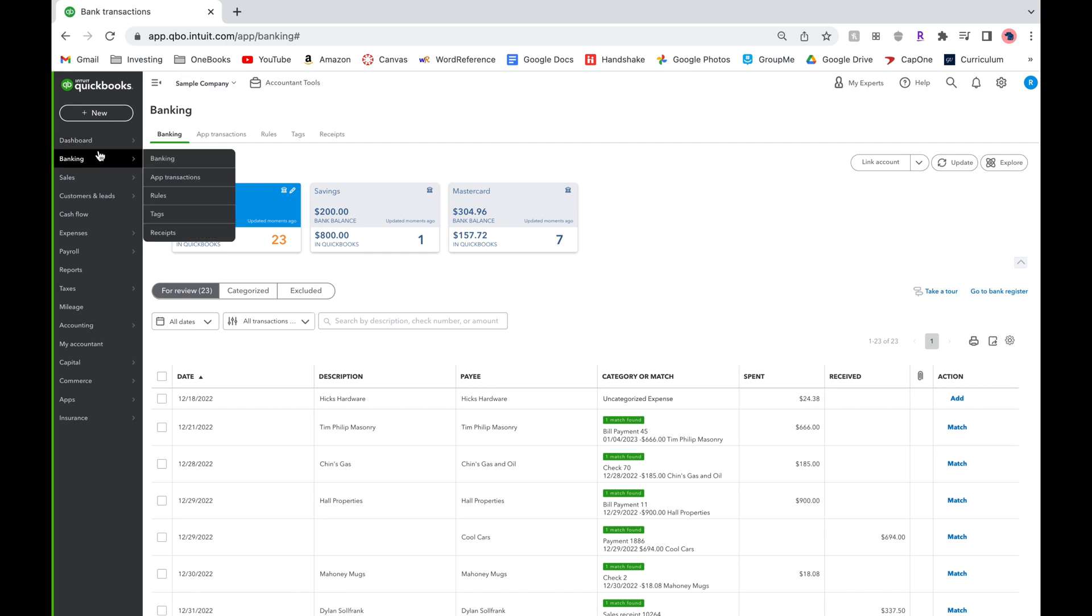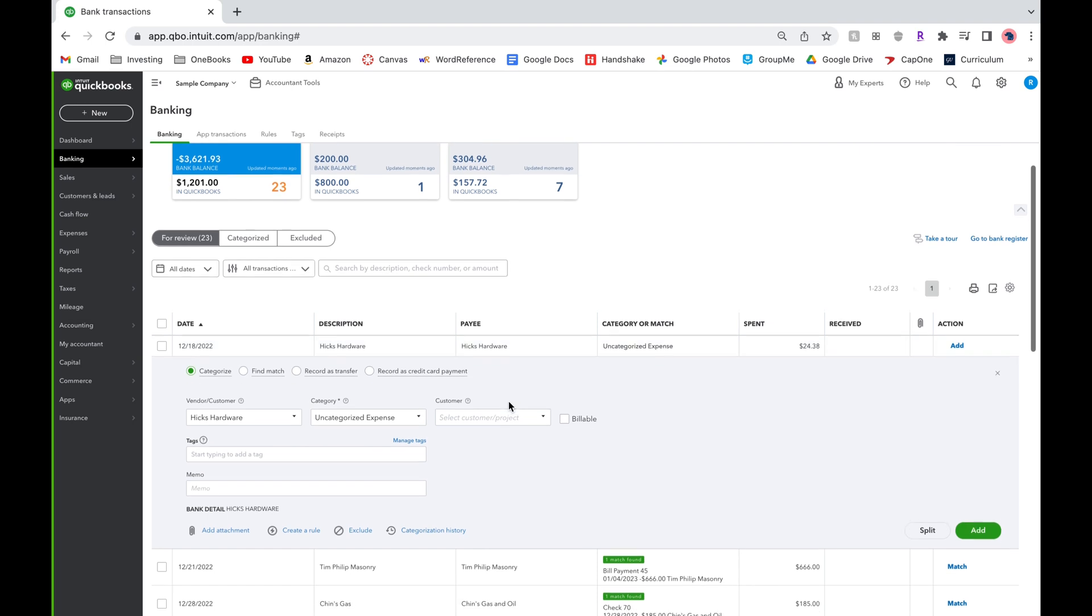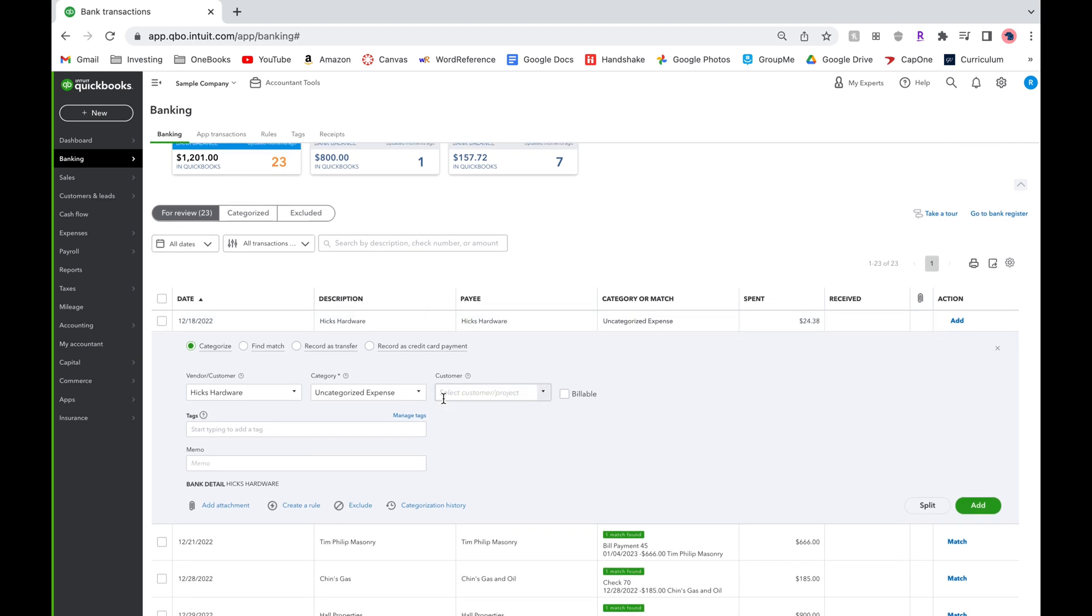Right now we are under the banking tab and we will be categorizing this expense for Hicks hardware. Right now it's an uncategorized expense but we know we want to send it to repairs and maintenance costs.